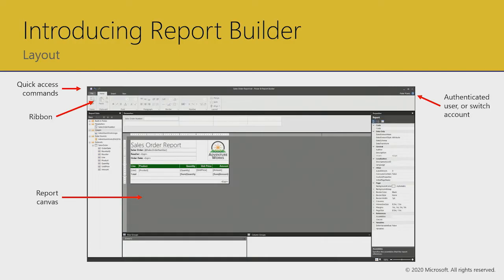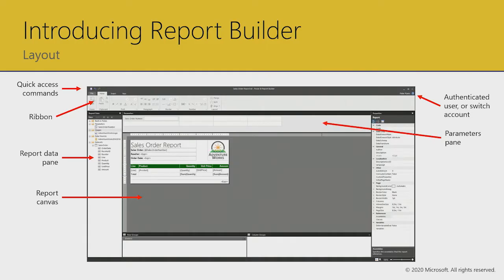The ribbon has four tabs: File, Home, Insert, and View — anyone familiar with Office products will recognize it. On the left is the report data pane, which presents the resources you have to build up your report layout. Across the top of the report canvas is a parameters pane — basically a grid of rows and columns. Where you have parameters, typically used to allow report users to enter values like a sales order number, you have control over the horizontal and vertical placement of those parameters.